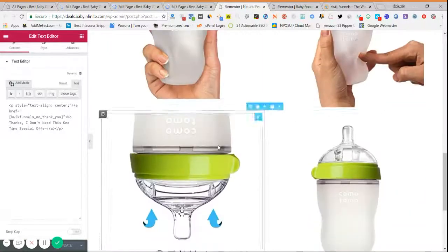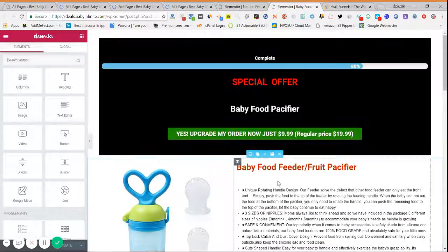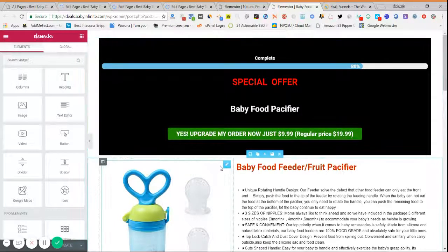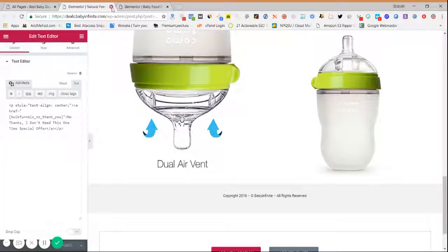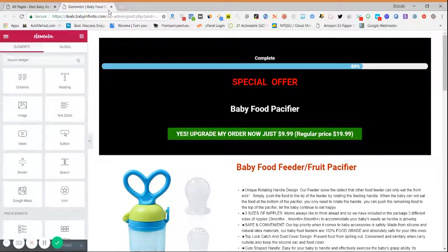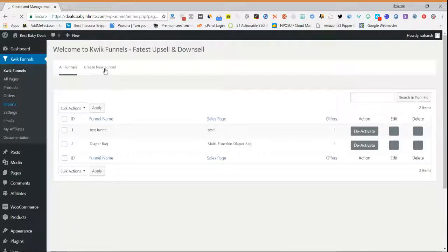This is how our complete upsell looks, and this is how our downsell looks. We have now created all the pages — sales page, checkout page, thank you page, upsell page, and downsell page. The next step is creating the funnel. Head to the Quick Funnels section and go to Create New Funnel.